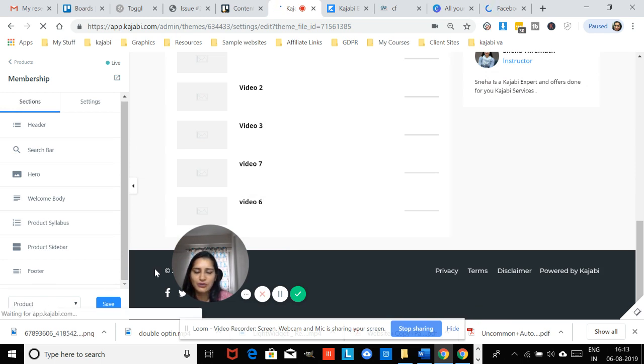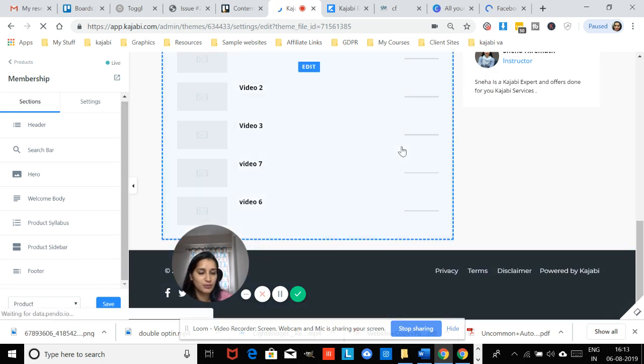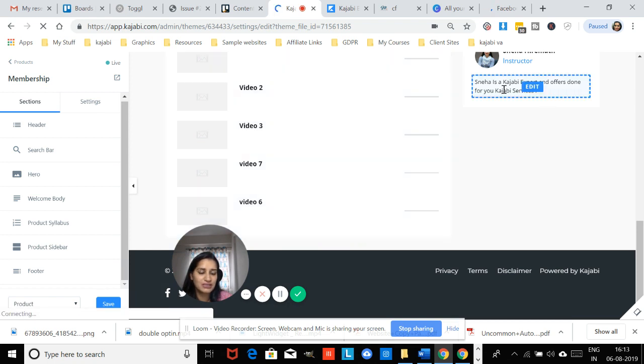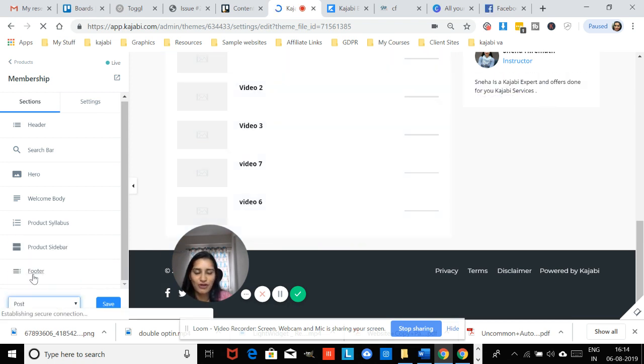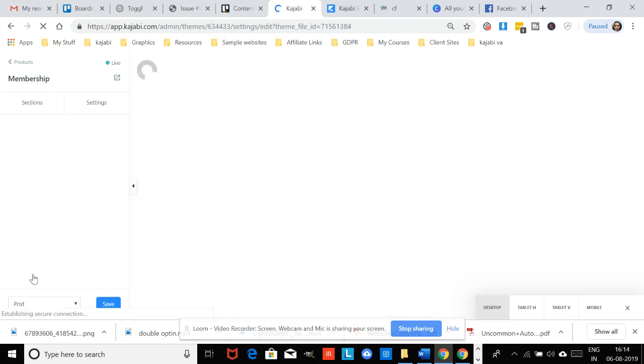You see it for the product—the entire product, this is your instructor. But for the post, you have not done it. That is why it still shows what Kajabi has set as an example, which is John Doe.